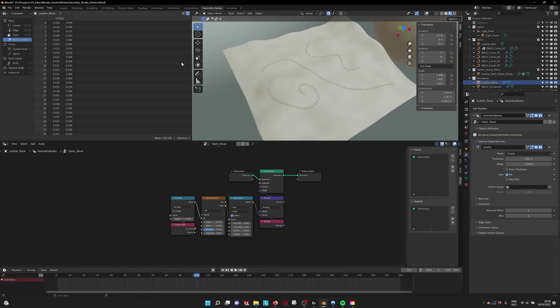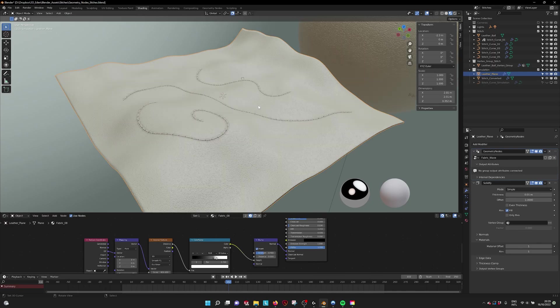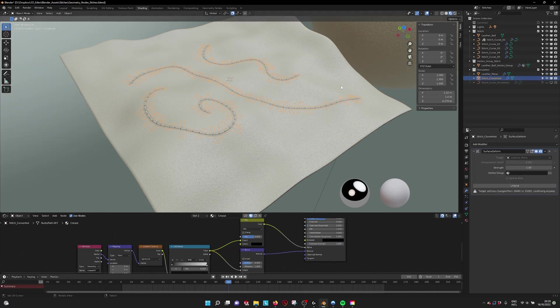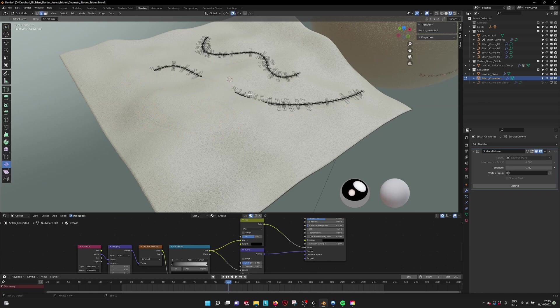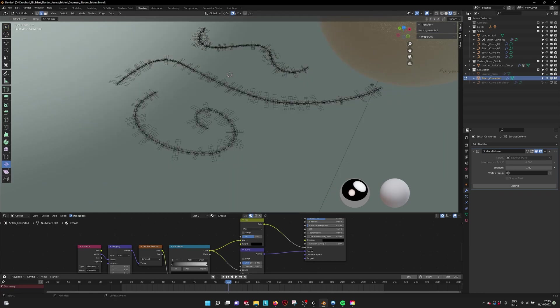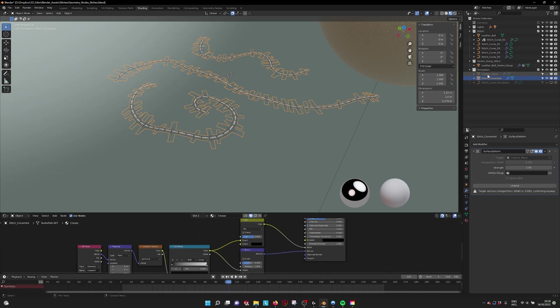How that is done: if we go into here and zoom in a little bit, the stitch has been converted to a mesh. This way you can use a surface deform on it and then select the leather plane.